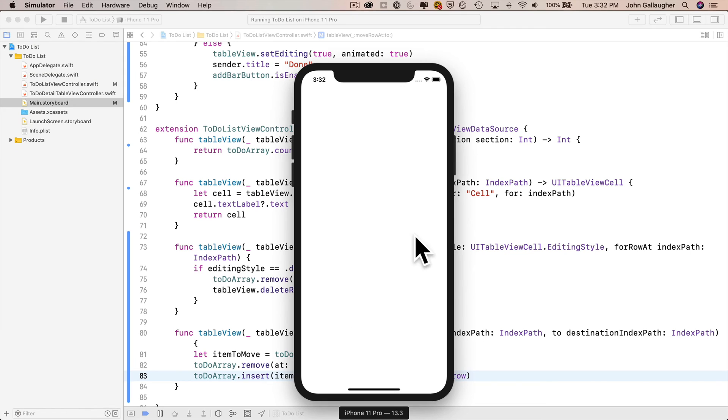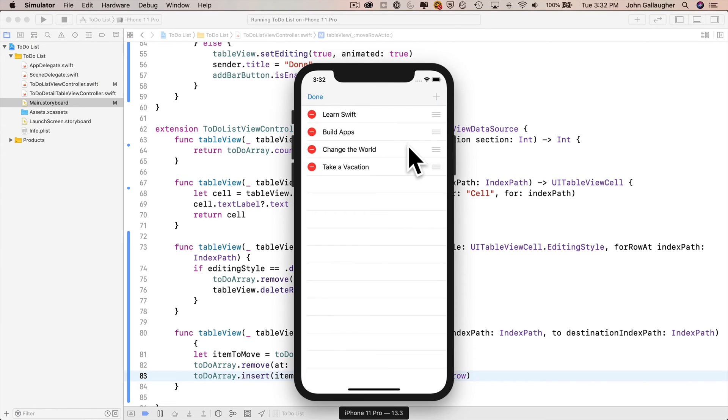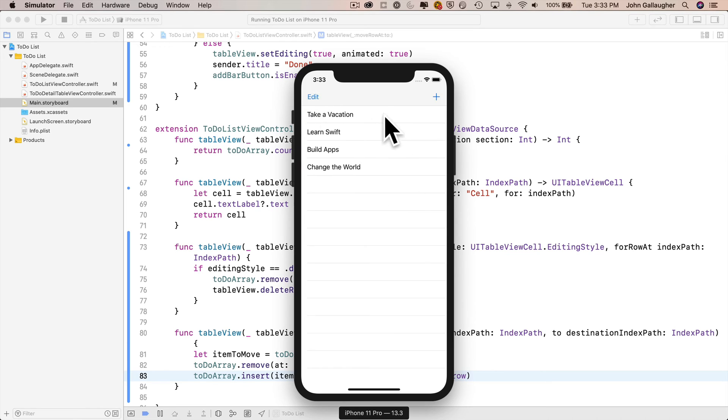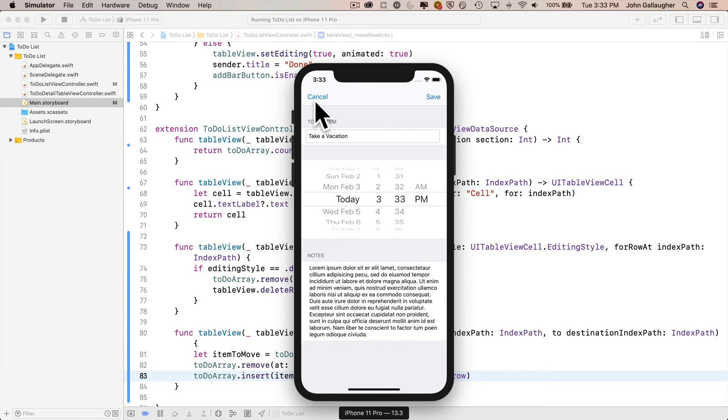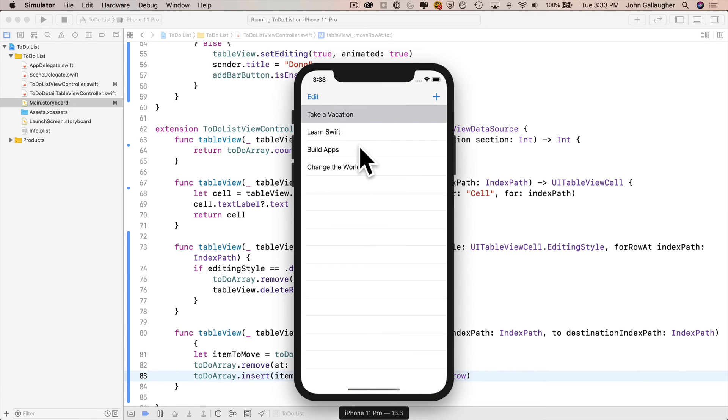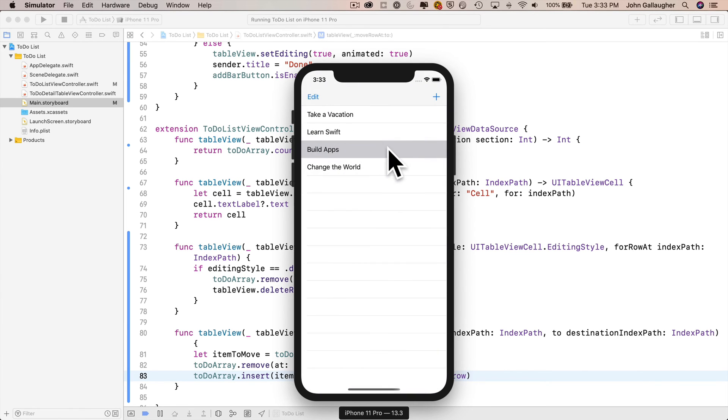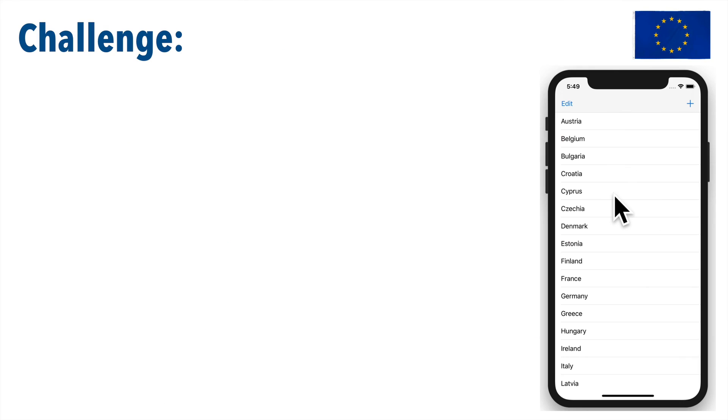Here we are. Let's click on edit, move take a vacation up to top. You've earned that because you've been doing so much work, Swifter. Hope you're feeling good about your table view. You are deleting rows, you are moving rows. You are a master of the table view.